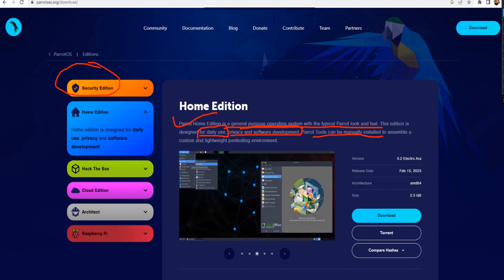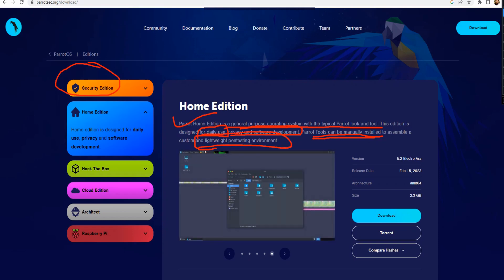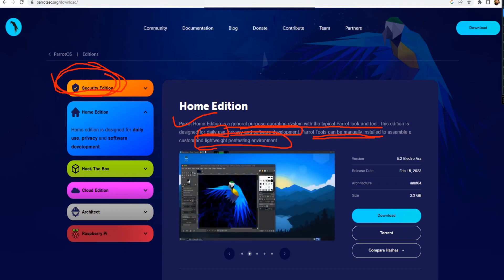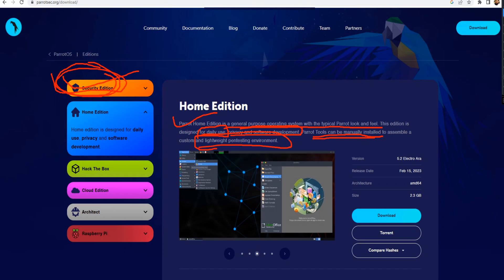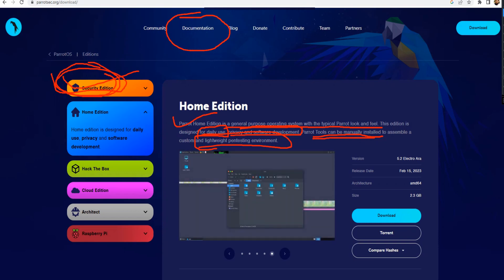The Home edition is a general purpose operating system with the typical Parrot look and feel, designed for daily use, privacy, and software development. Parrot tools can be manually installed — unlike the Security edition, where you already have those tools pre-installed. If you want lightweight pen testing in that kind of environment, Home works, but if you really want to do ethical hacking and pen testing, the Security edition is for you. You can read more in the documentation.